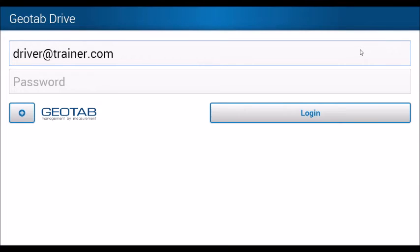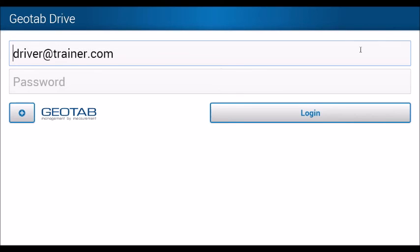So again, at the end of the day, go into the Hours of Service section, put yourself off-duty, simply log out. If you have logs that need to be verified, select Yes, select all your logs, verify them, and log out again.